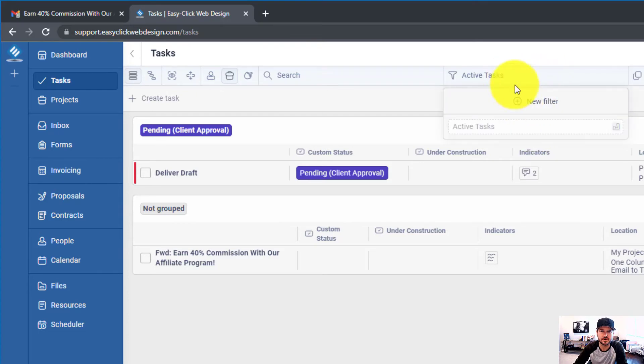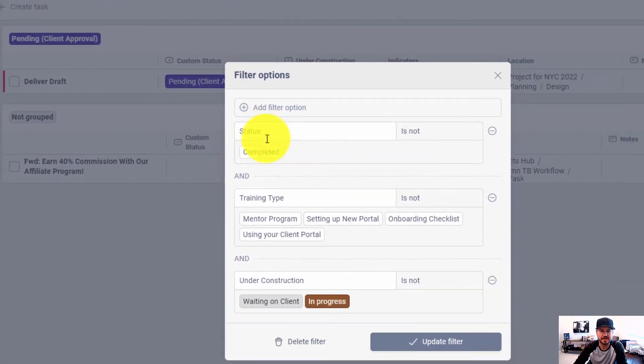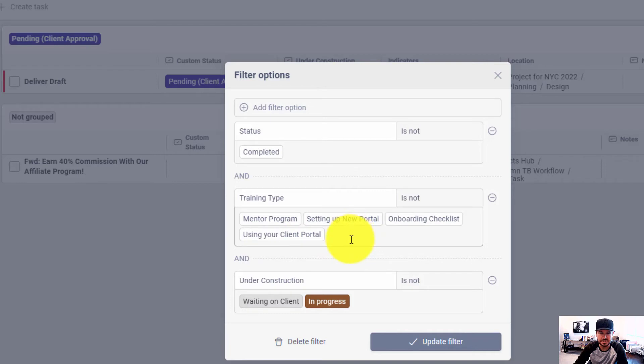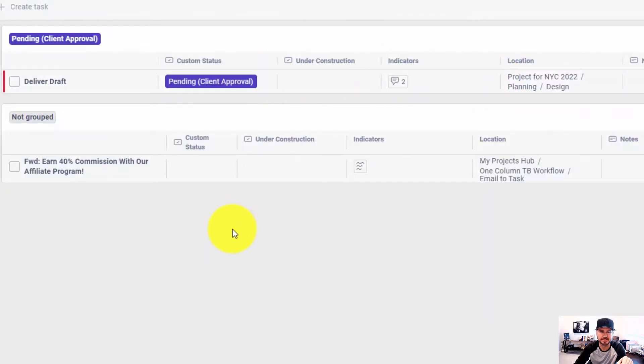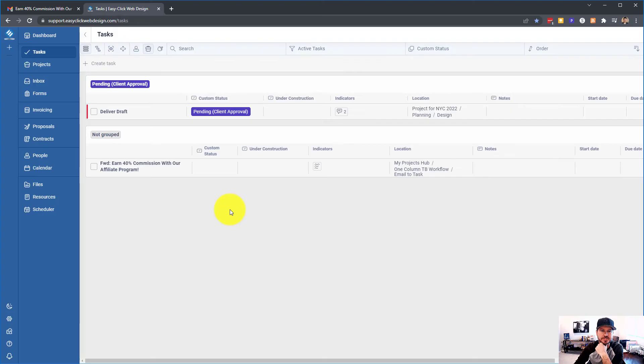You can see I have one custom filter here that if it is not completed, if it's not all of these different custom fields right here, including this one, it will show up in my task list. So side note, if you need help, just let me know and I can even help you set this up.